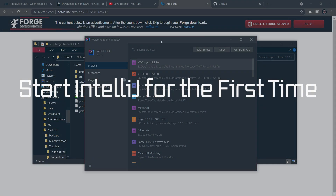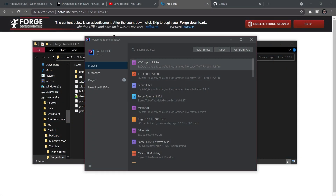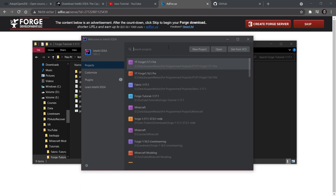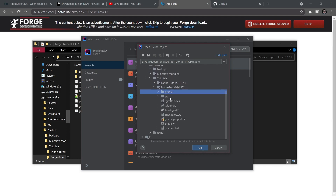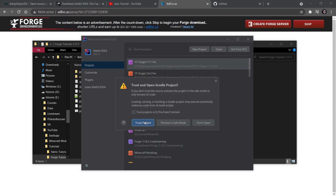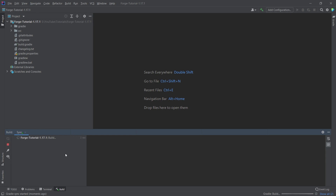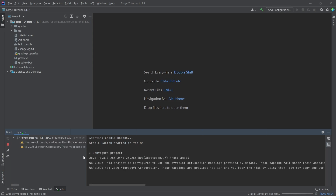Now we're going to start IntelliJ. It might look a little different for you, but the three buttons — New Project, Open, and Get from VCS — will be the same. Choose Open, locate the folder that has all of the project contents inside, select it, and click OK. Then say Trust Project, and IntelliJ will open. A few things will download and set up in the background, which might take anywhere from a couple of seconds to a few minutes depending on your PC speed.